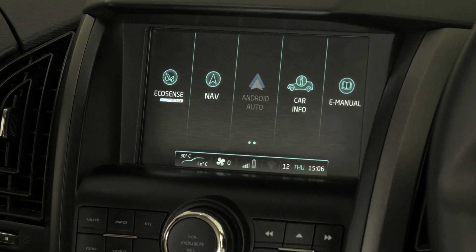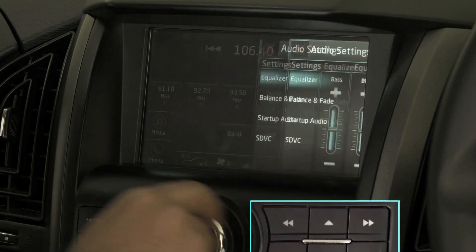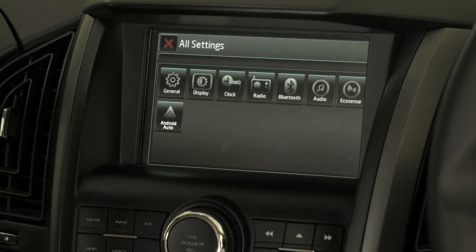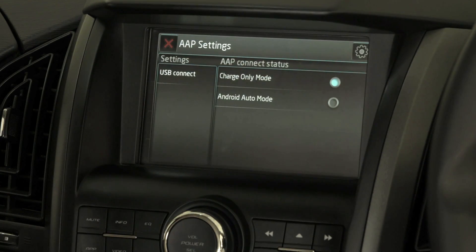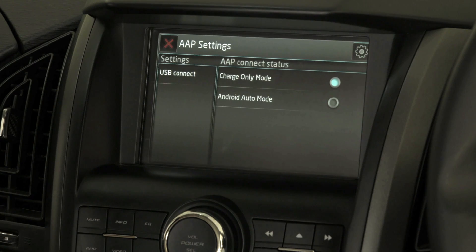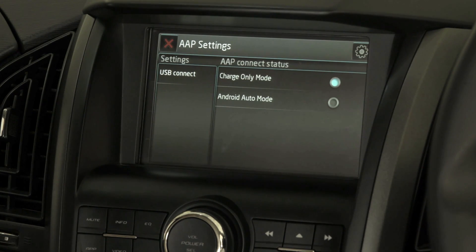Now let's look at the settings that need to be configured in the infotainment system. Go to all settings, then go to Android Auto. We have two options: charge only mode and Android Auto mode. In charge only mode, the phone will only be charged and Android Auto cannot be connected. So make sure we select Android Auto mode to use Android Auto.